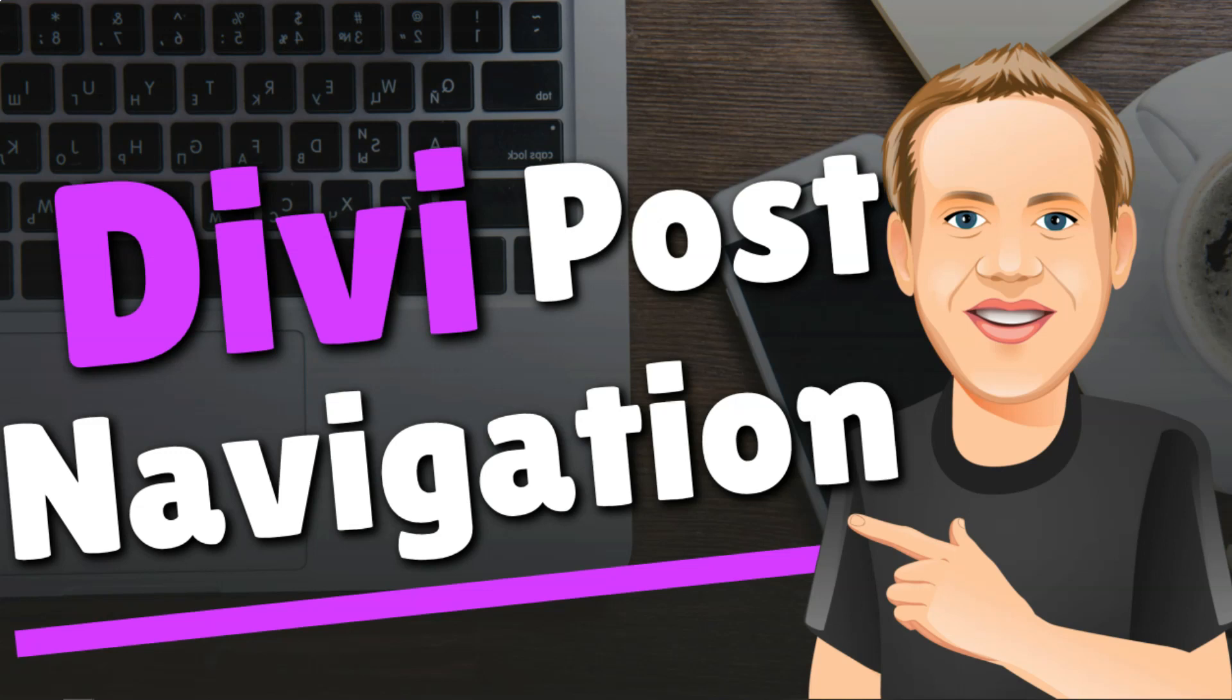Hey, it's Tom from WPWithTom.com, and in this video I'll be going over the Divi Post Navigation Module.